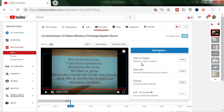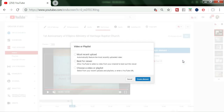We are here to put the end screen, so we have to click 'Video or Playlist' to promote a video or playlist. We need to make an end screen at the end of our video to promote another video, so we have to click Create.